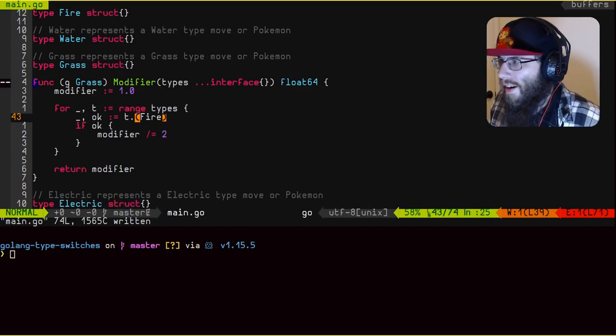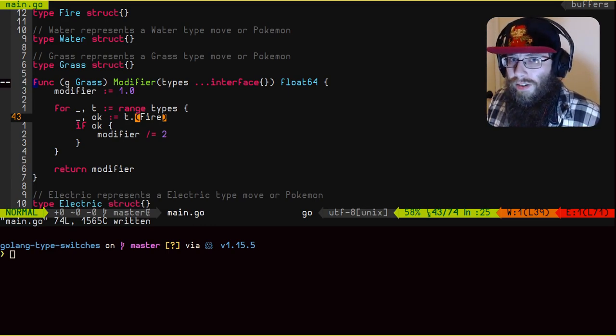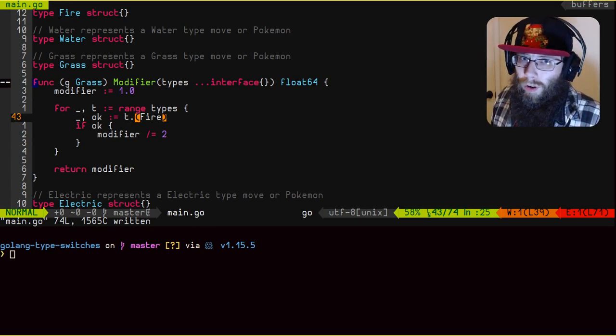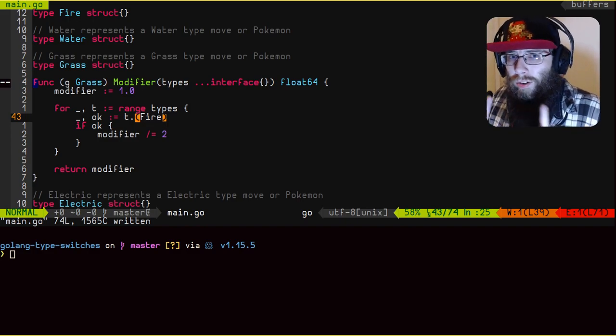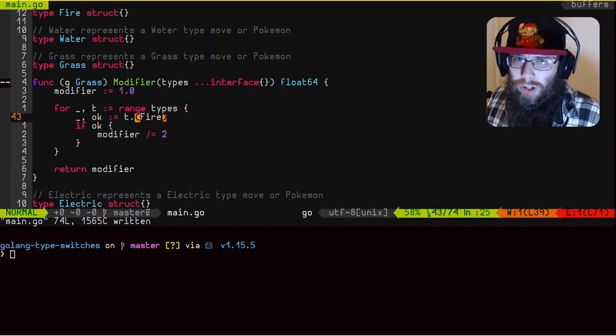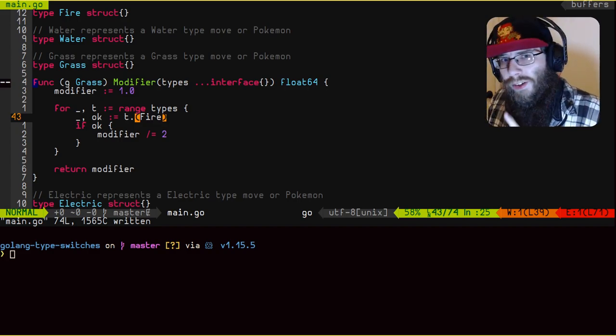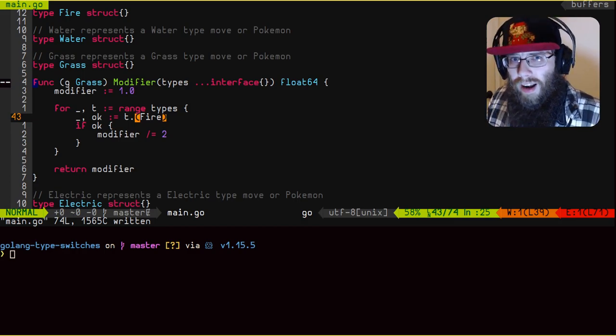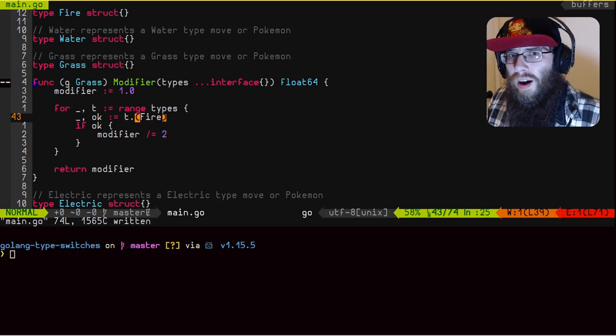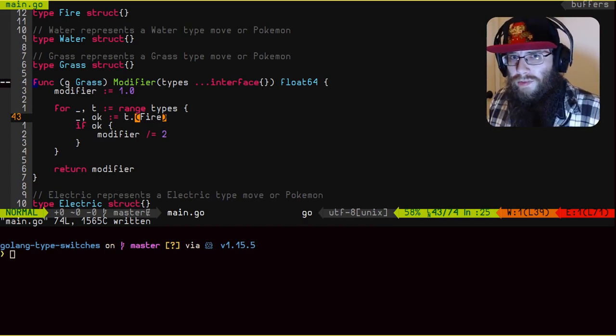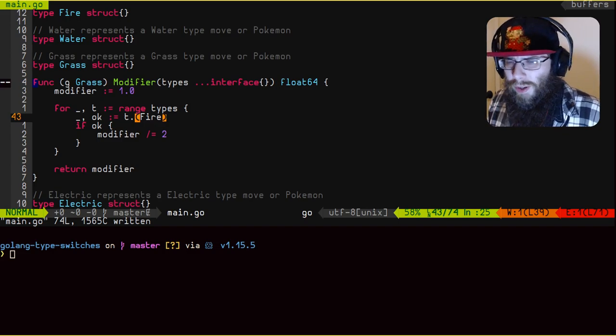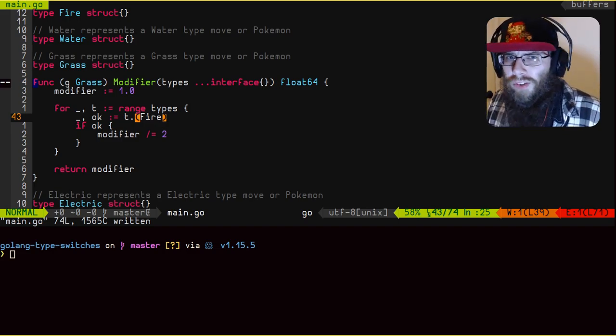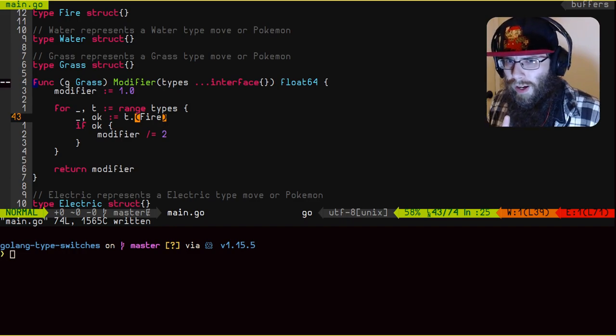So you see here, I have the first check implemented, which is against that fire type. Now if you can recall or know anything about the type matchups in Pokemon, fire or grass type attacks are not very good against fire Pokemon. So in our case, we are going to cut the modifier in half. So our modifier is going to go from one being neutral to 0.5, meaning it only does like half damage. But we have some other types we need to check. So let's implement one more of these and I'll be right back.